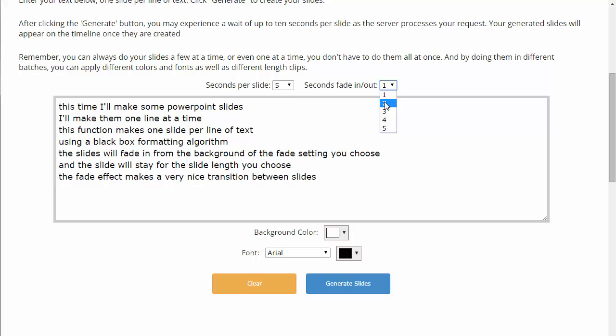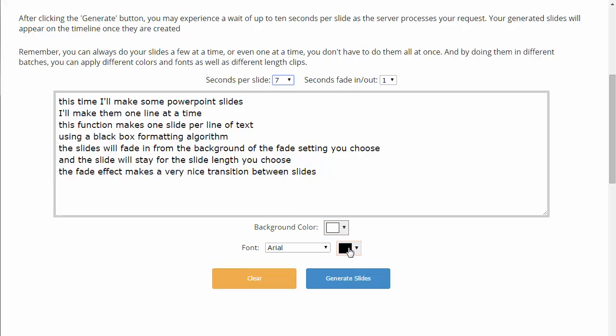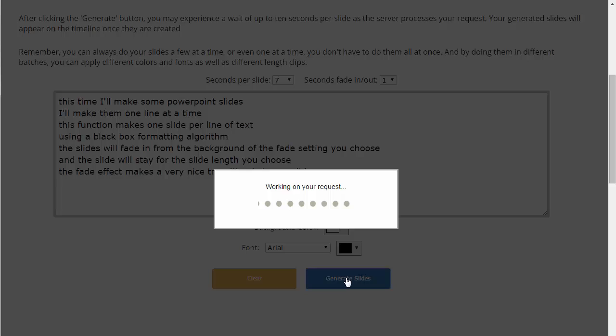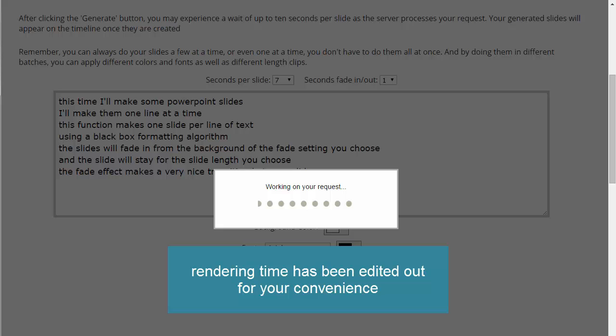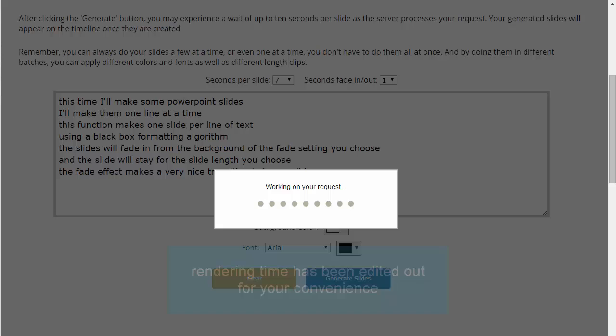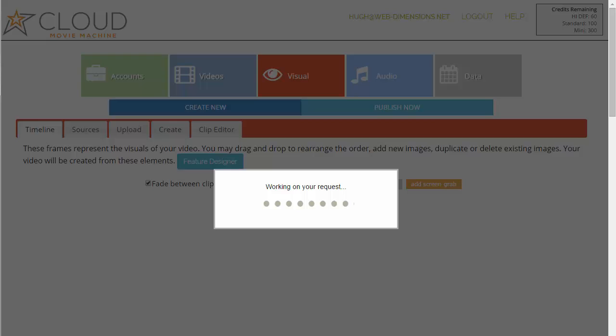I'm going to make it two seconds fade in, one second fade out, and seven seconds per slide. You can change the background color, the font, and the font color, but I'll leave the defaults — black font color and white background. Click 'generate slides.' It's going to take a few moments as mentioned. Once the slides are generated they will be deposited on the timeline with the other material you've been saving for the project.